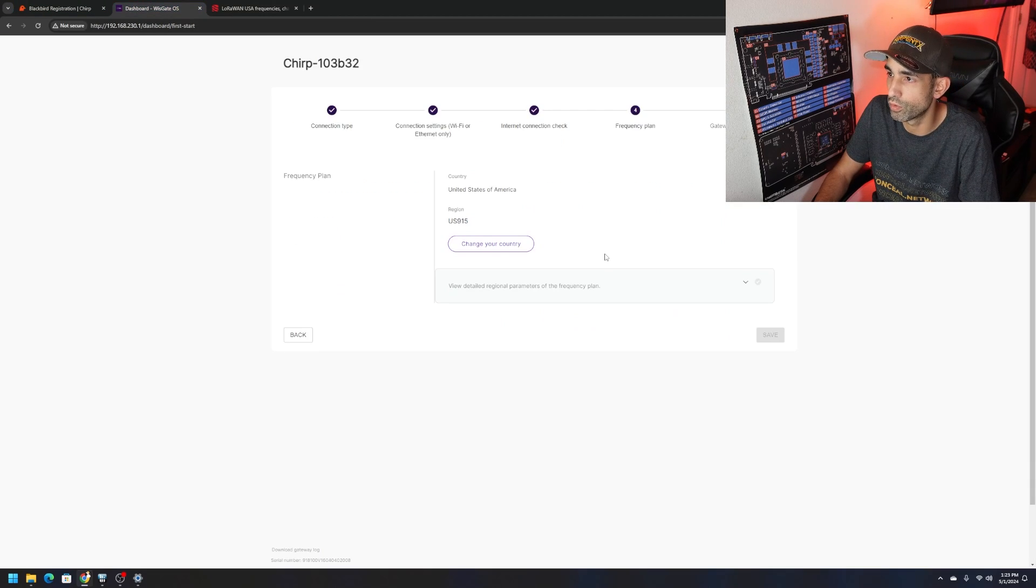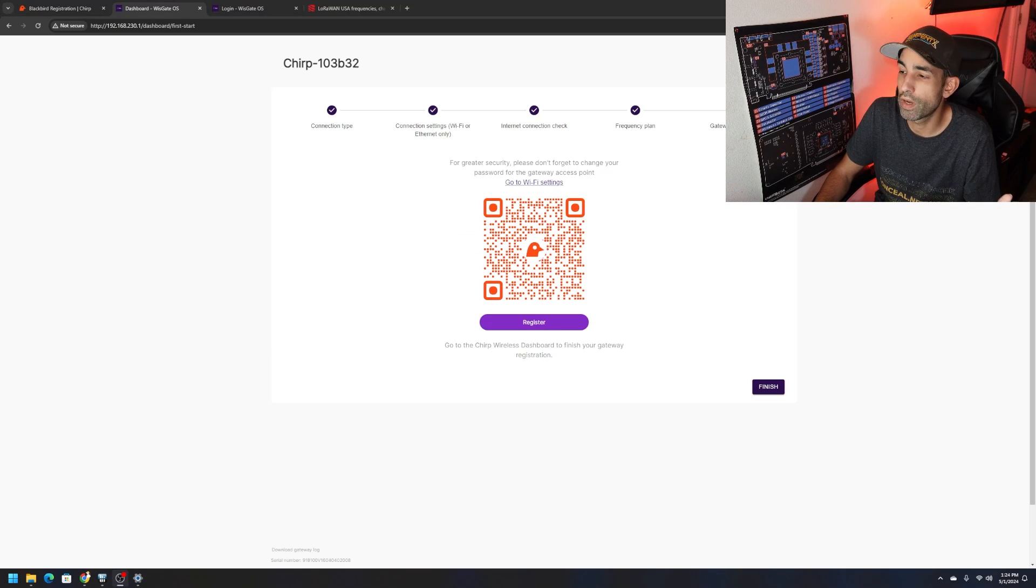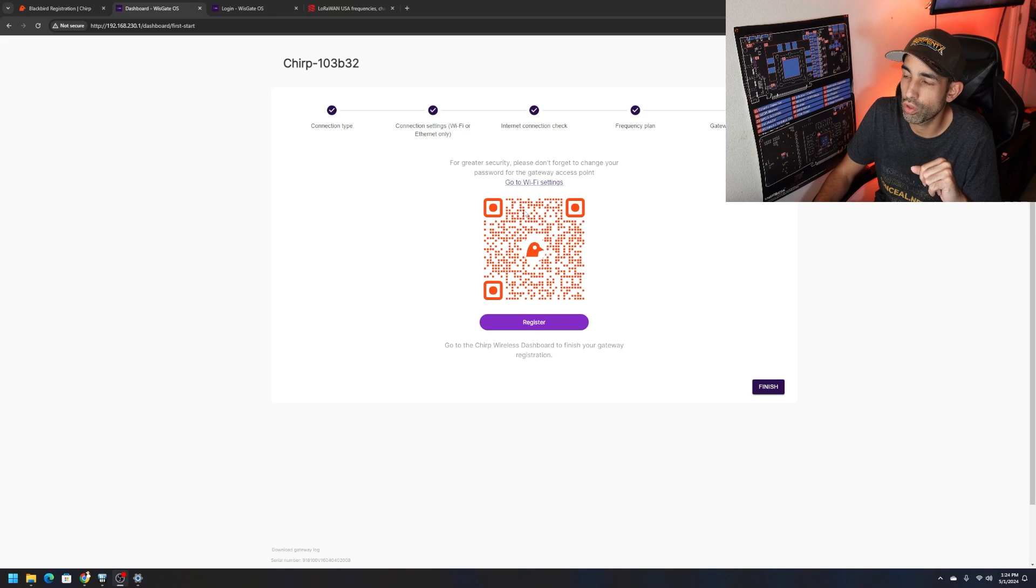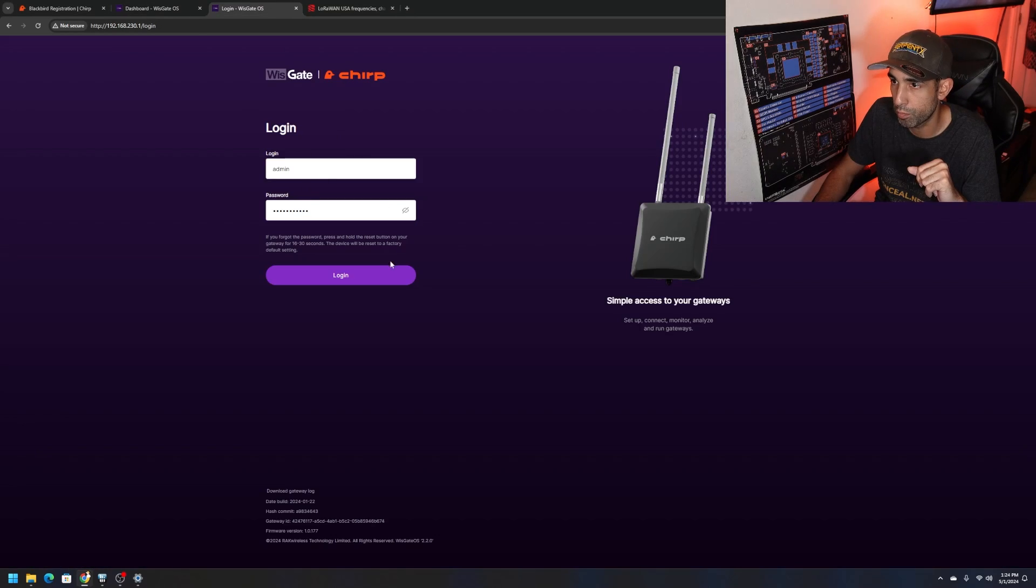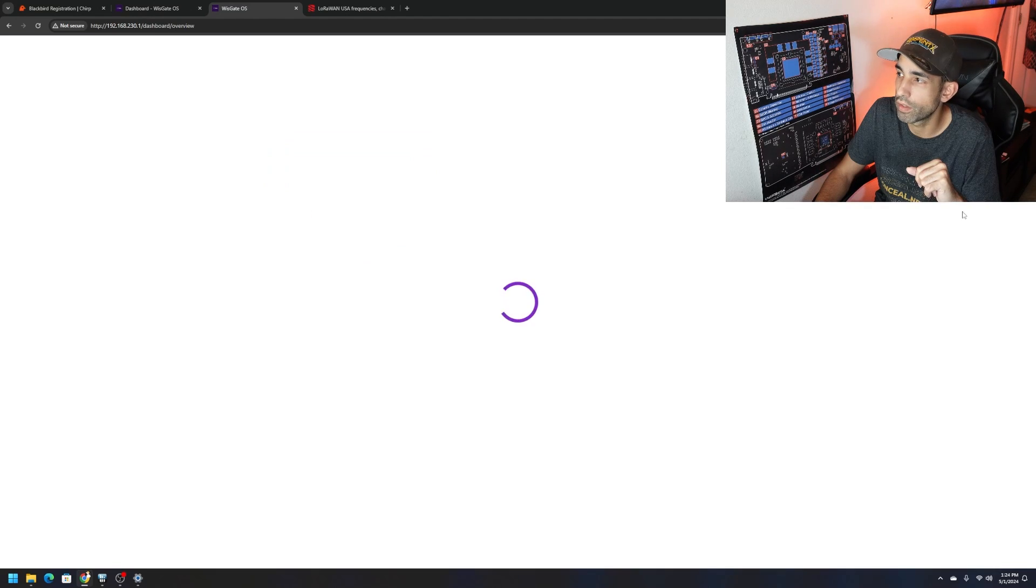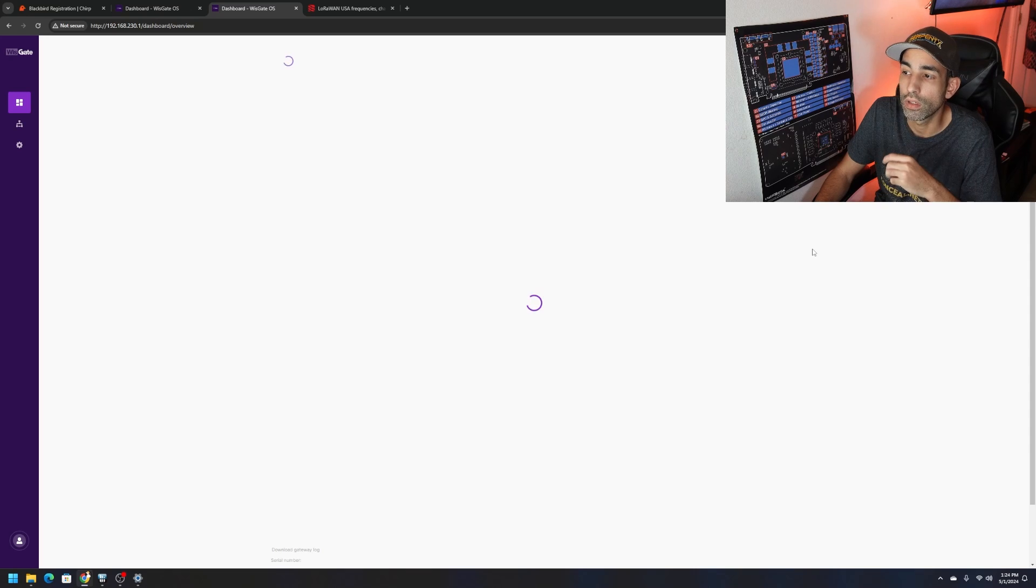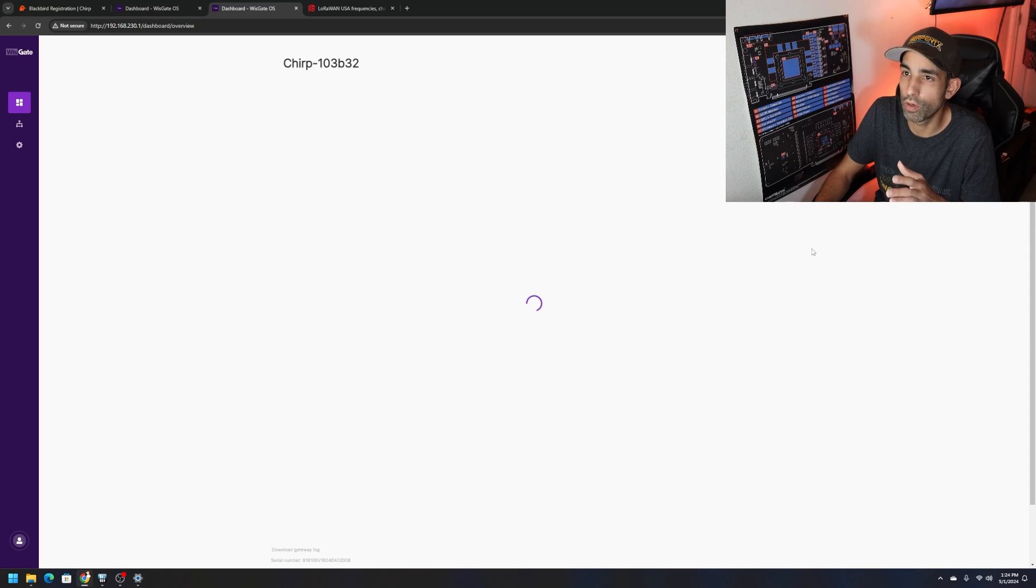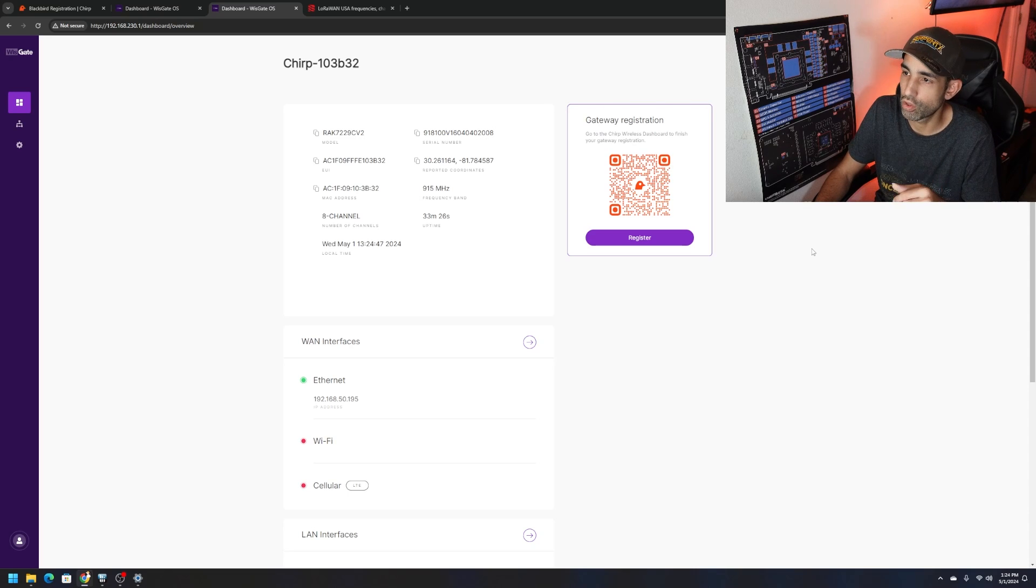Now it's time for registration but before you do that make sure to update your Wi-Fi password. If you click the little link up here towards the top, takes you to this page. Login, username is admin and the password that you set earlier. Hit login. We can save that to our browser or don't save it. Be secure, use passkey, whatever you want. Now we're inside the actual WisGate Edge Pro which is the device that Chirp Wireless is using.